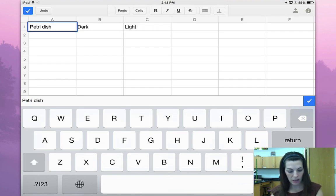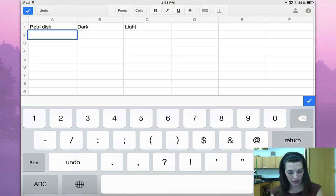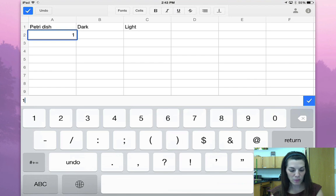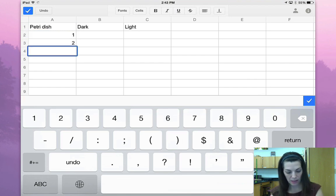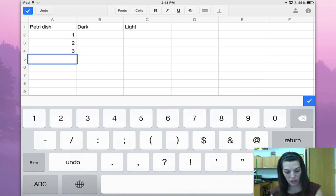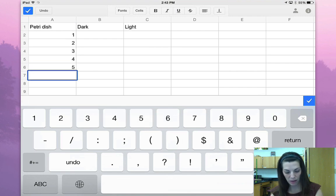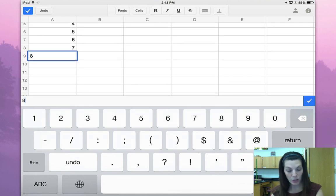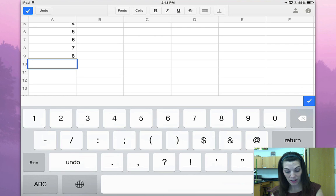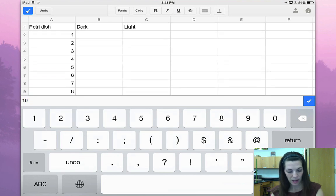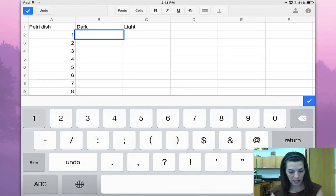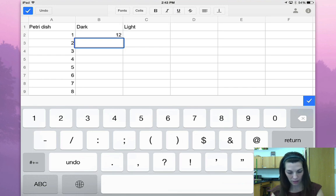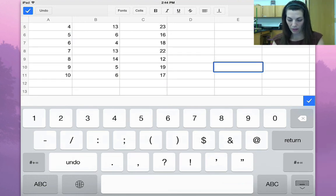I'm going to number the petri dishes one through ten. I know we actually had the treatments set up as two dishes each, but for the purposes of being fast I'm just going to label one of them. Then you're going to type your data in.